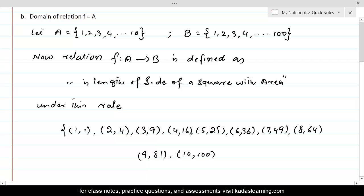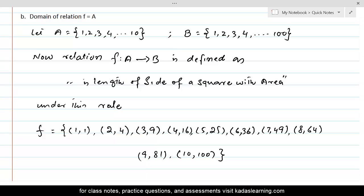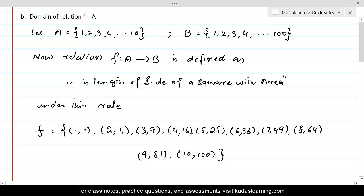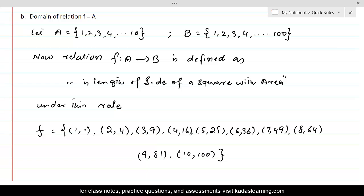Because there is no element after 10, we stop there. We name this relation F, which binds elements of A to elements of set B under this relationship — length of side of square with area. Set A provides the lengths of sides, and set B provides the areas of the squares. We make pairs and write them in tabular form.